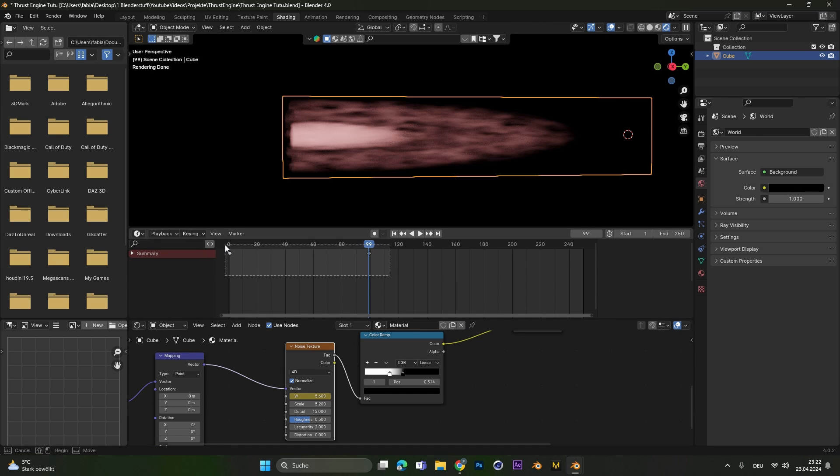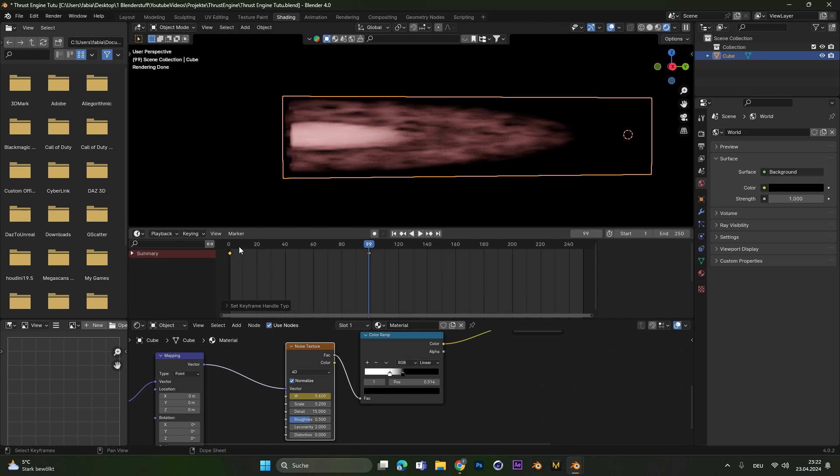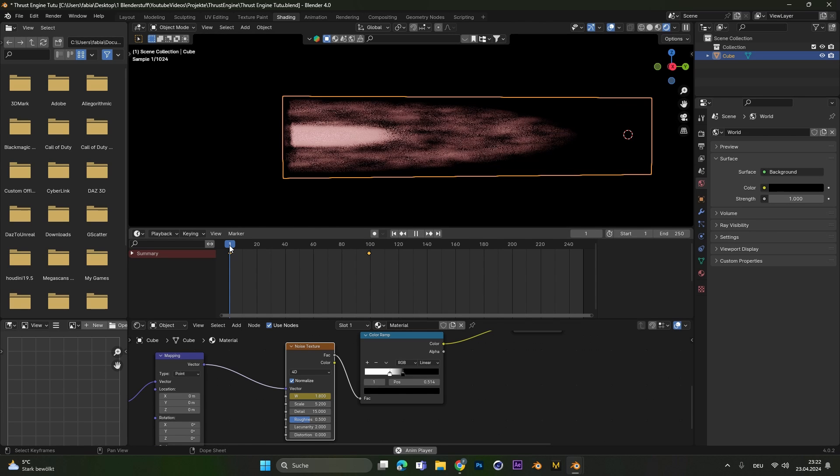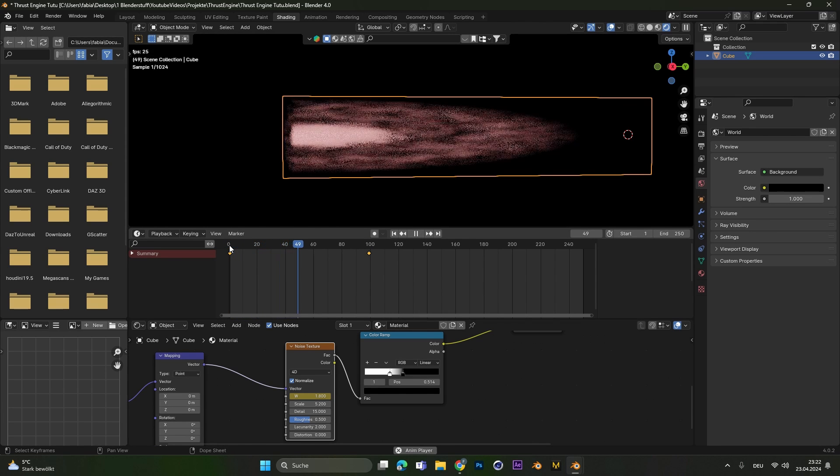Select both keyframes you created, right click and under handle type select vector. This will make sure your animation is always at the same speed.